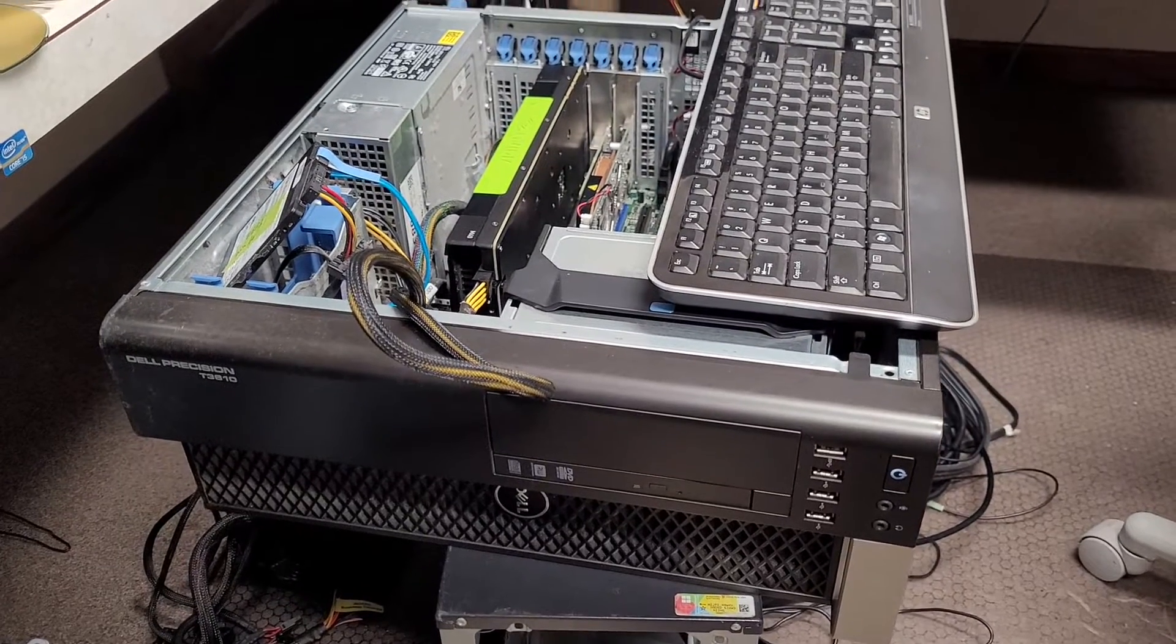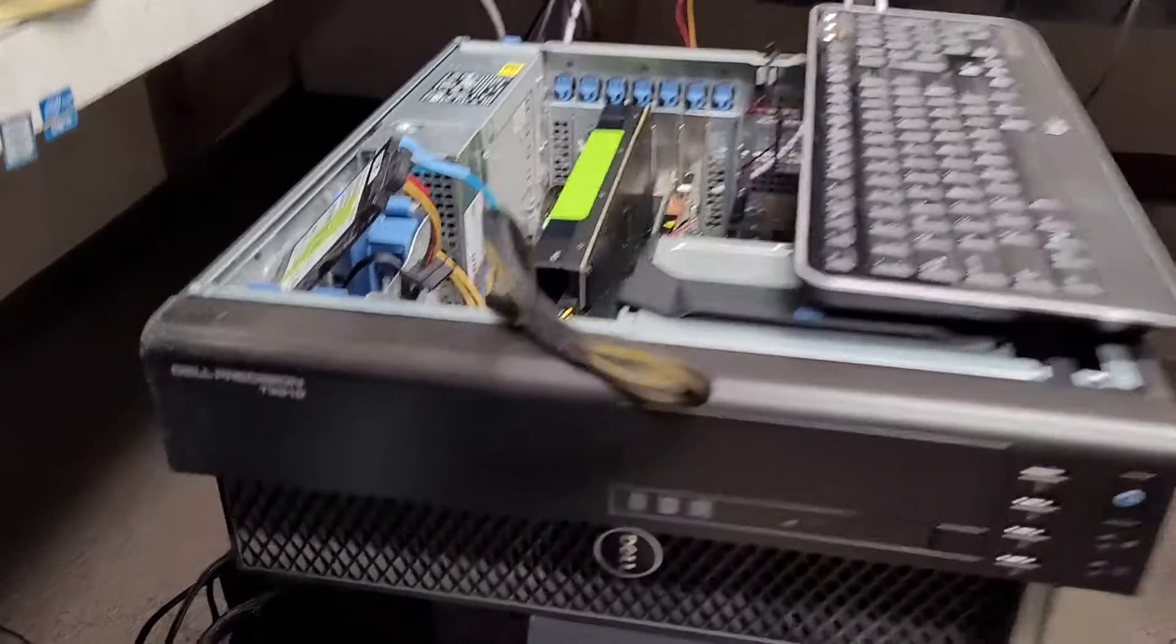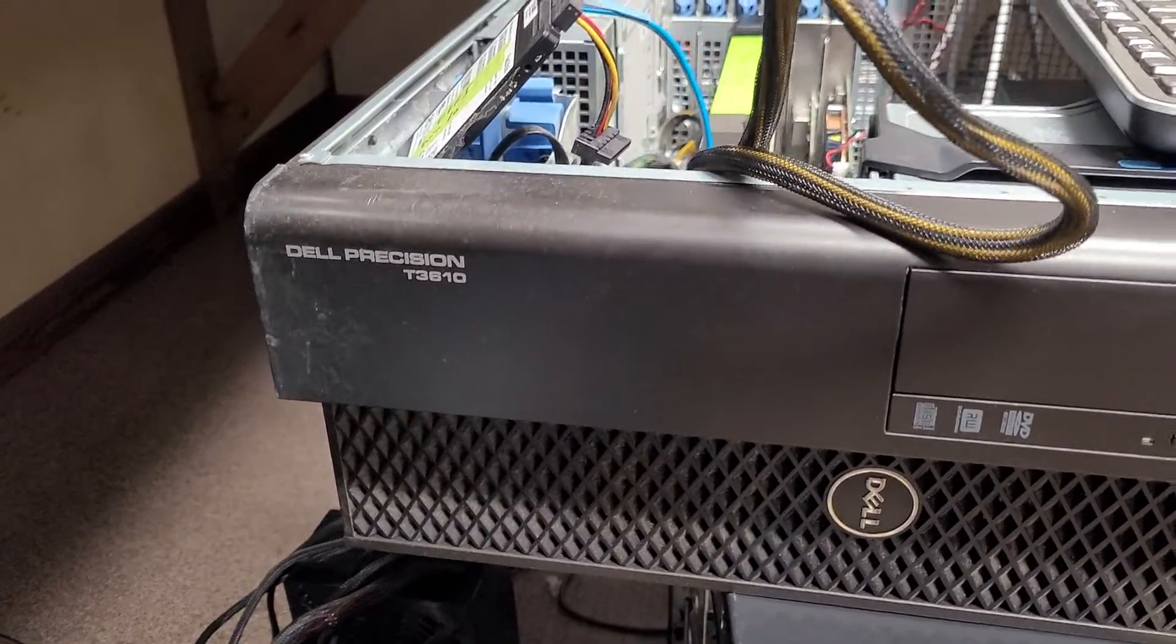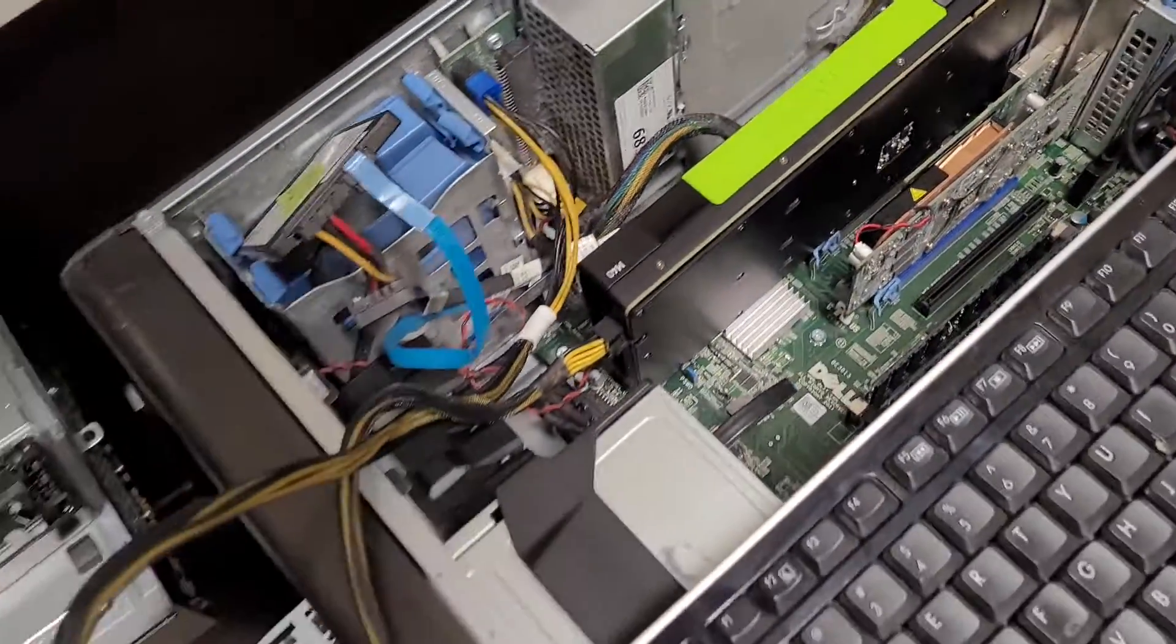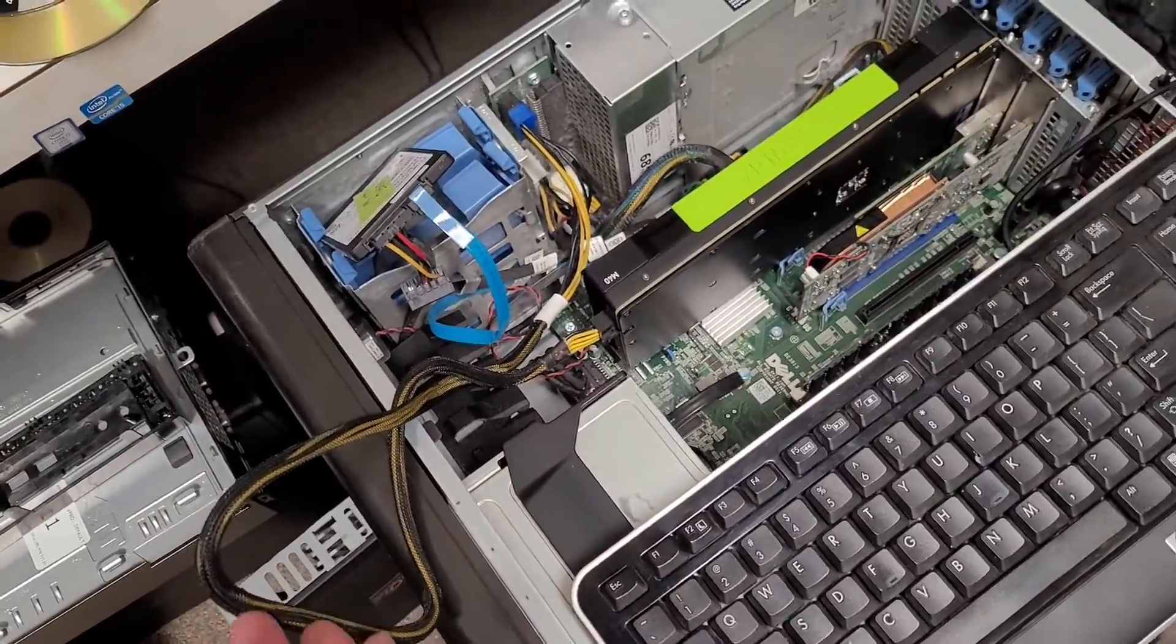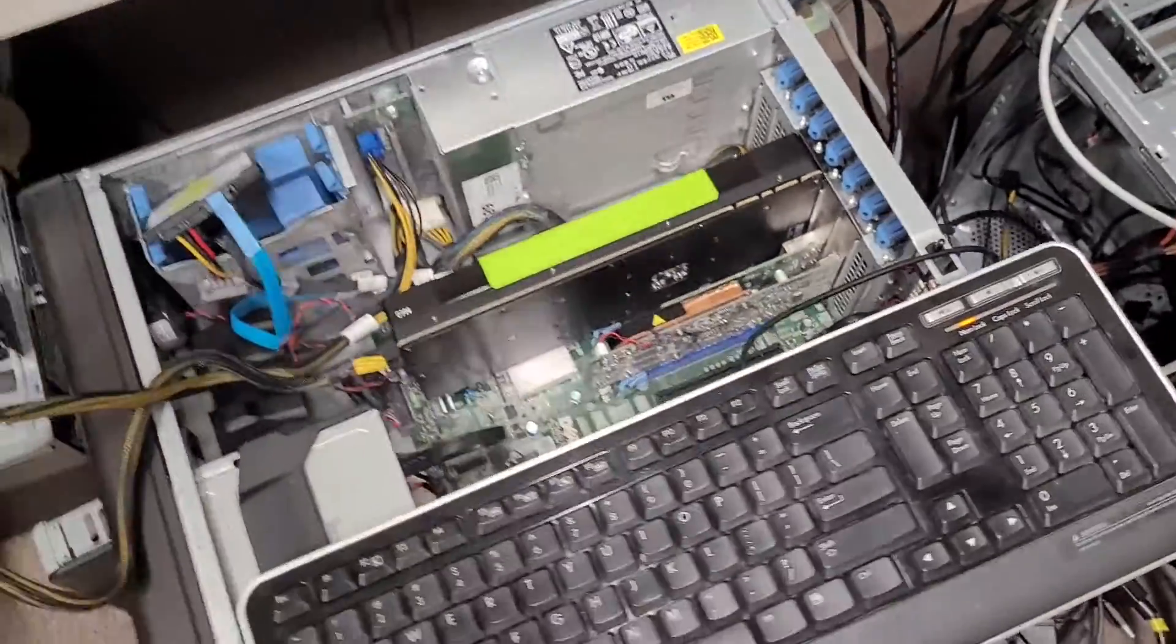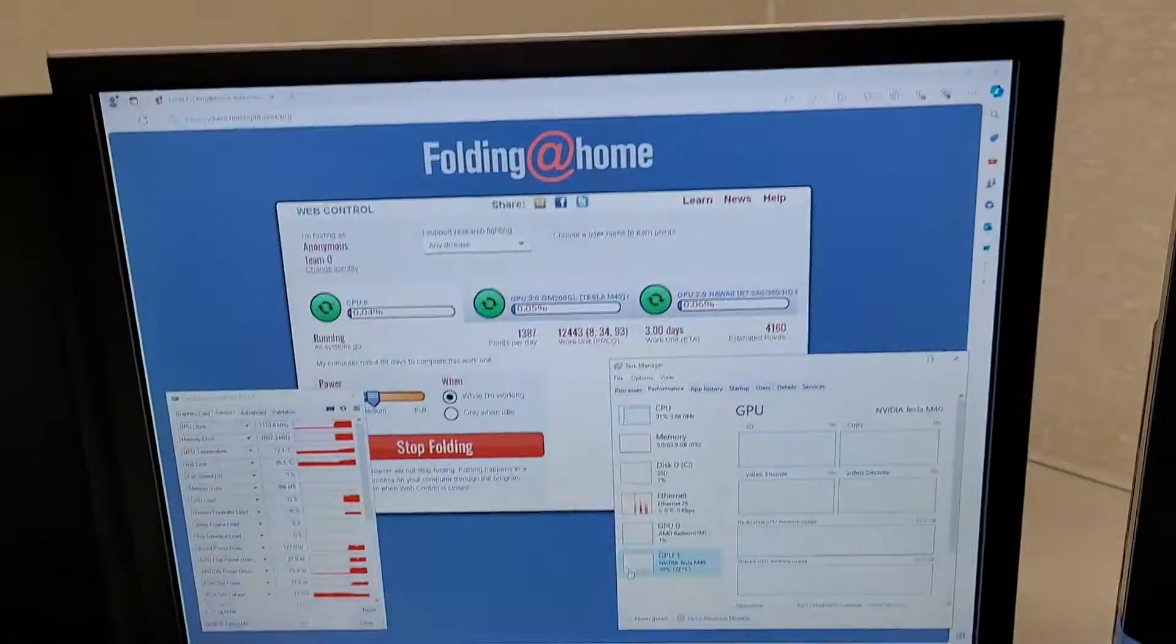So I gotta make this video quick before I melt my Tesla M40. I got ambitious and apparently it'll play nice with the T3610 with the custom cable I made. Obviously it's a little long because it's supposed to be for the 5820, but yeah so the card's going right now.